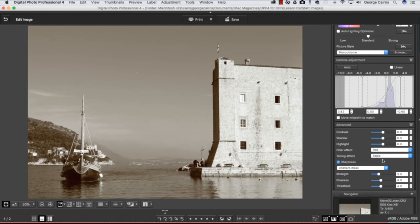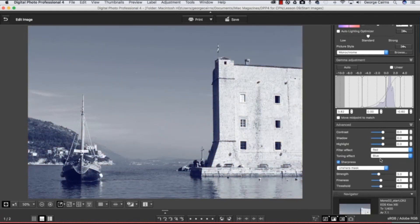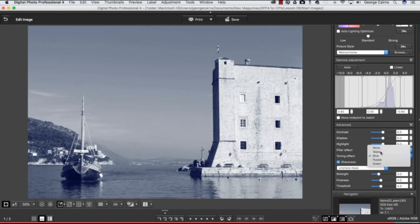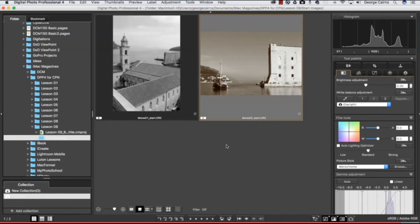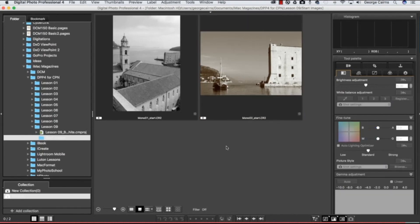I'm going to stick with sepia though, because it suits this subject matter more effectively. So that's how Digital Photo Professional 4 enables you to make some more high contrast and creative monochrome conversions.